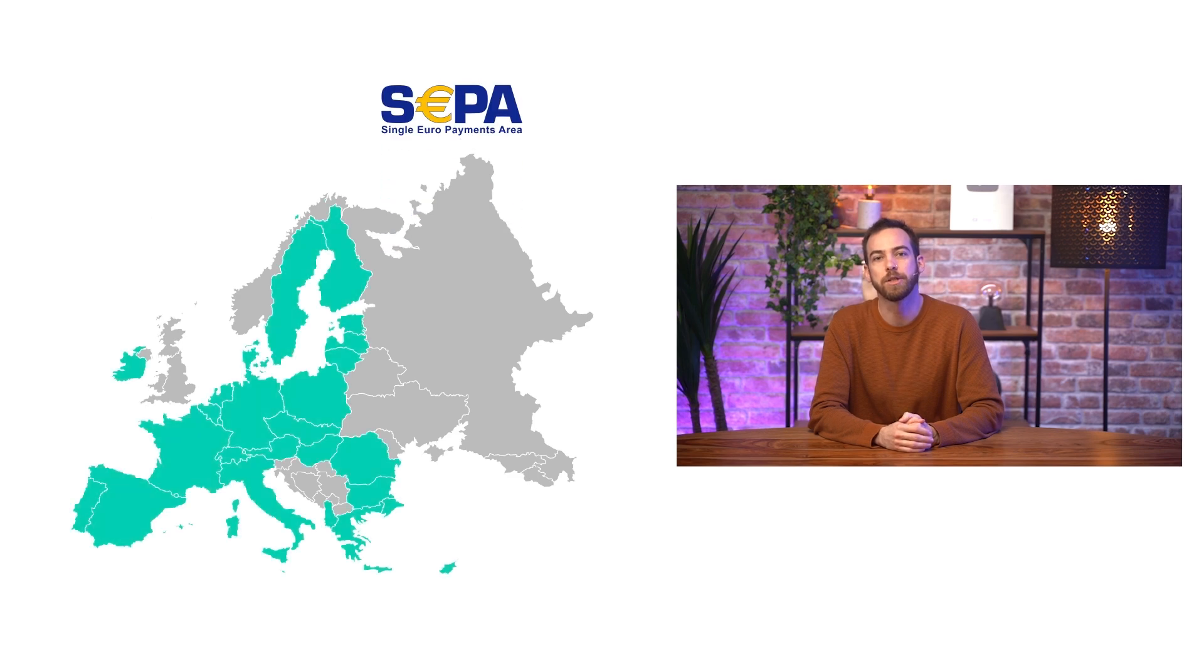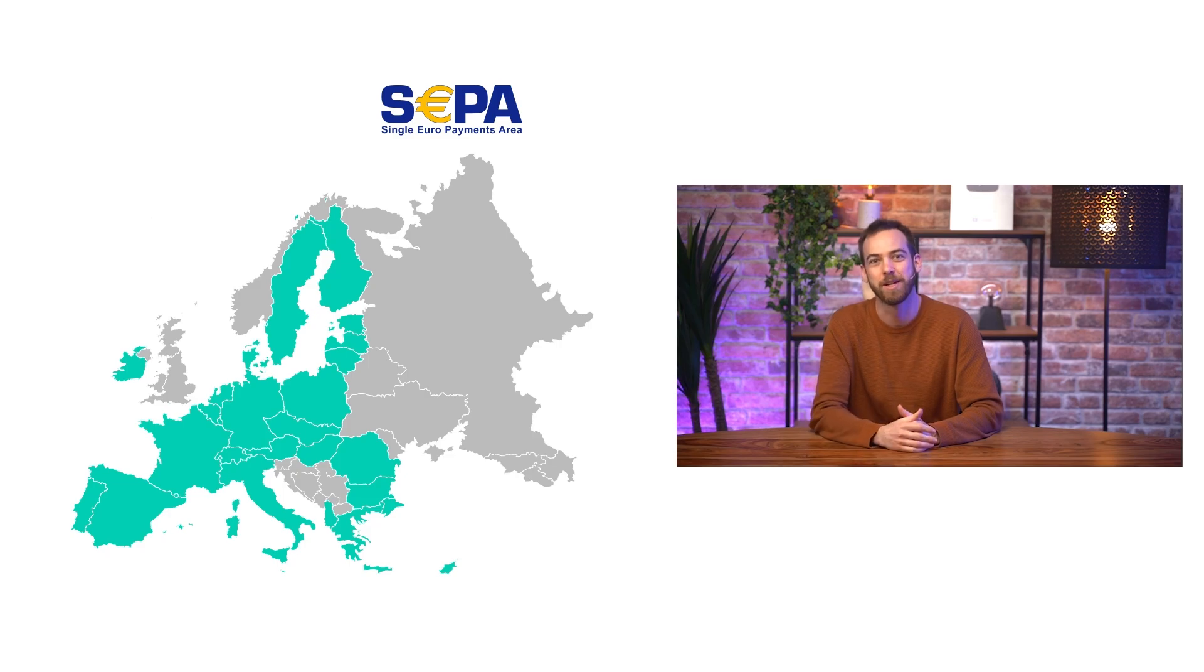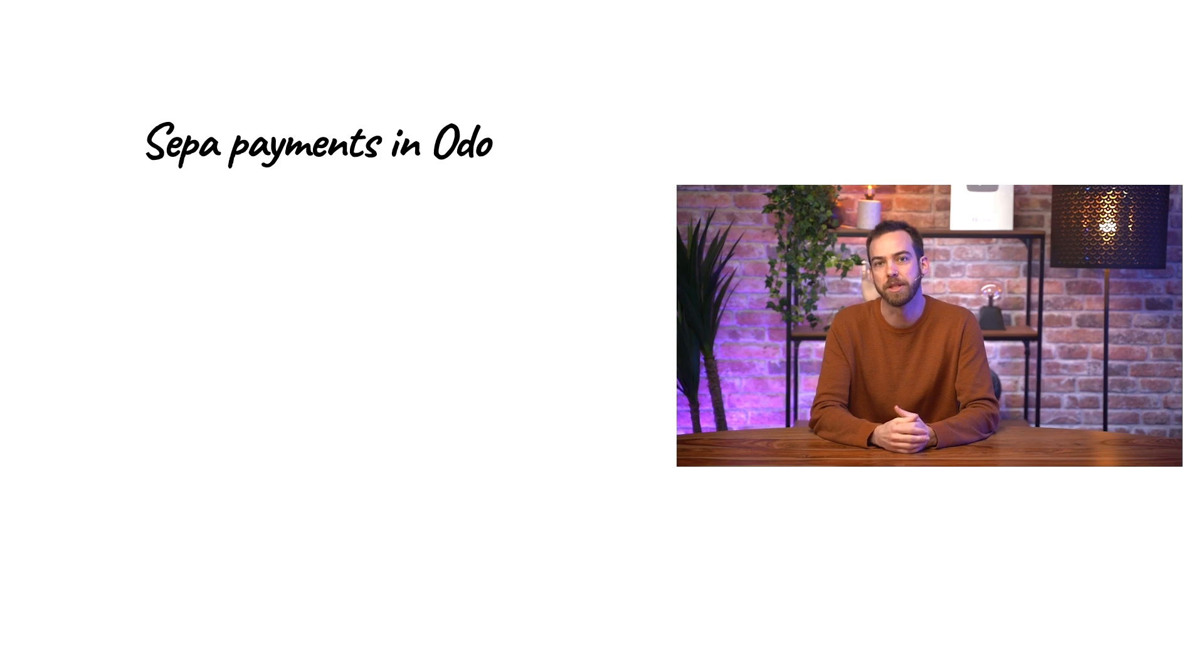SEPA is the European transaction system that harmonizes how cashless euro payments are made across Europe. Some non-European countries have their own equivalent transaction systems, such as NACHA payments in the U.S. These often follow similar steps to what we'll see in this video, but be sure to check out our written documentation for more detailed instructions.